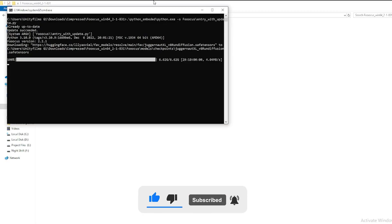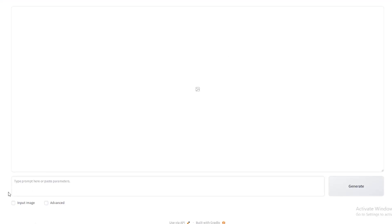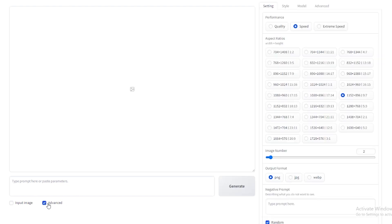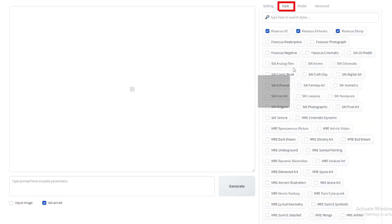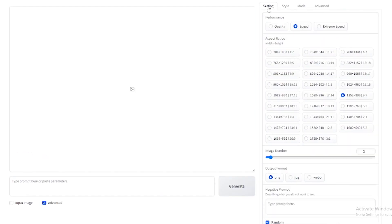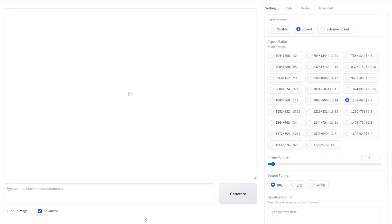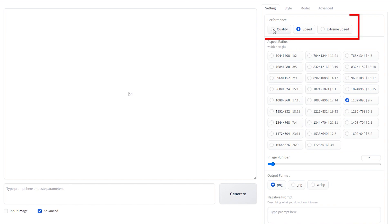Once the installation is finished, open the Focus AI application. The interface offers an advanced tab that allows you to change the settings of the AI, such as the style of the image and the number of images generated. It's recommended to stick to the defaults until you get comfortable with the software. For high-quality images, select the Quality option under the Performance Presets section.